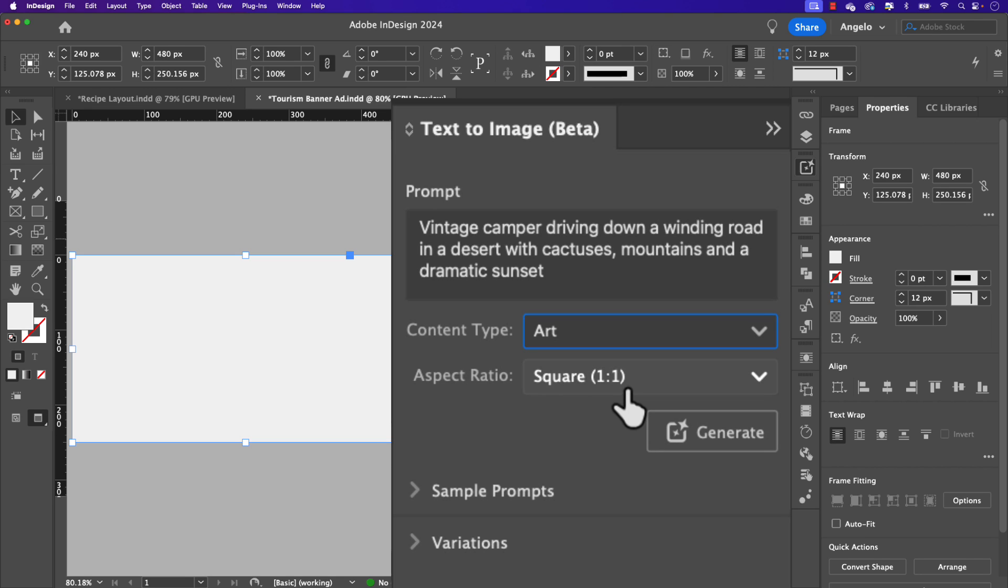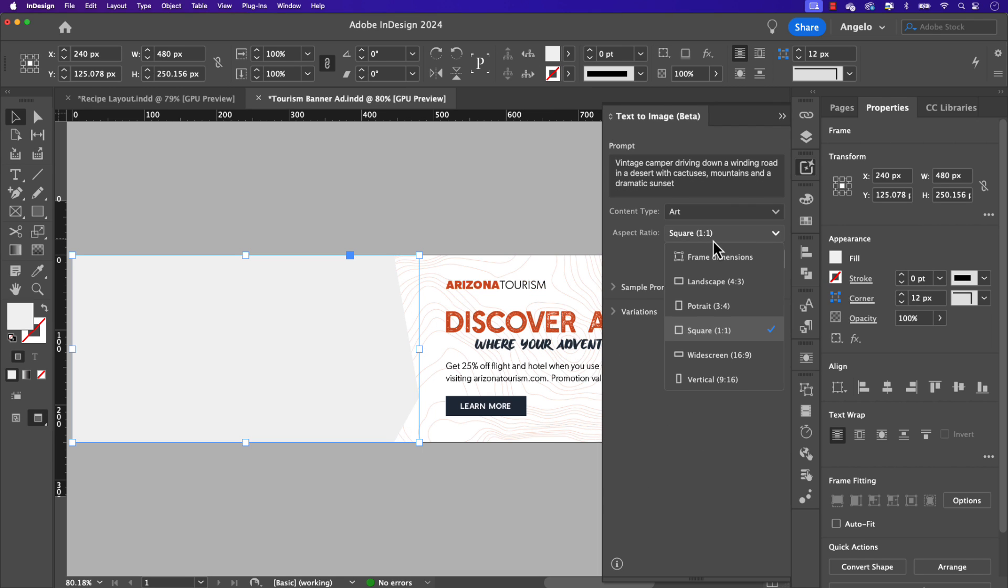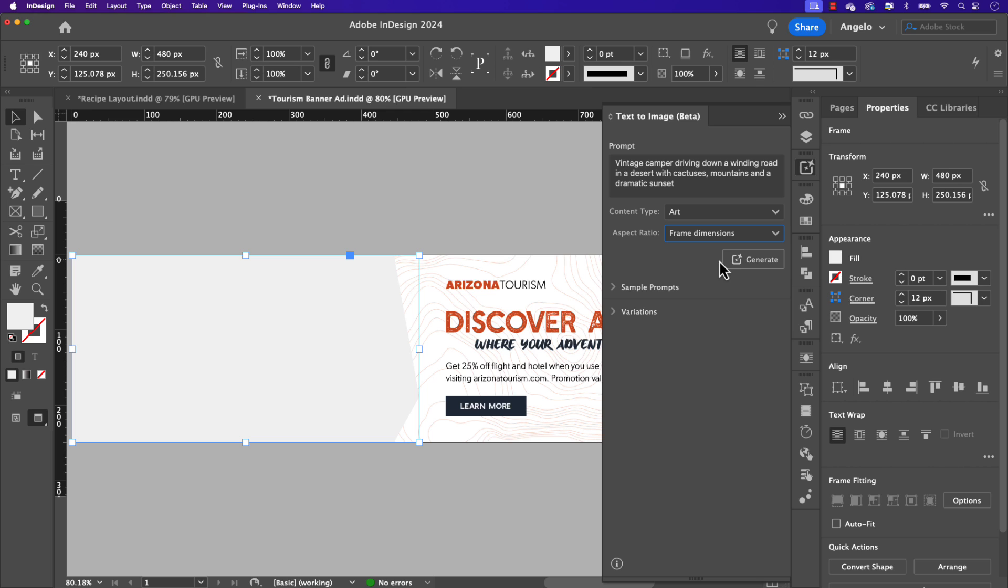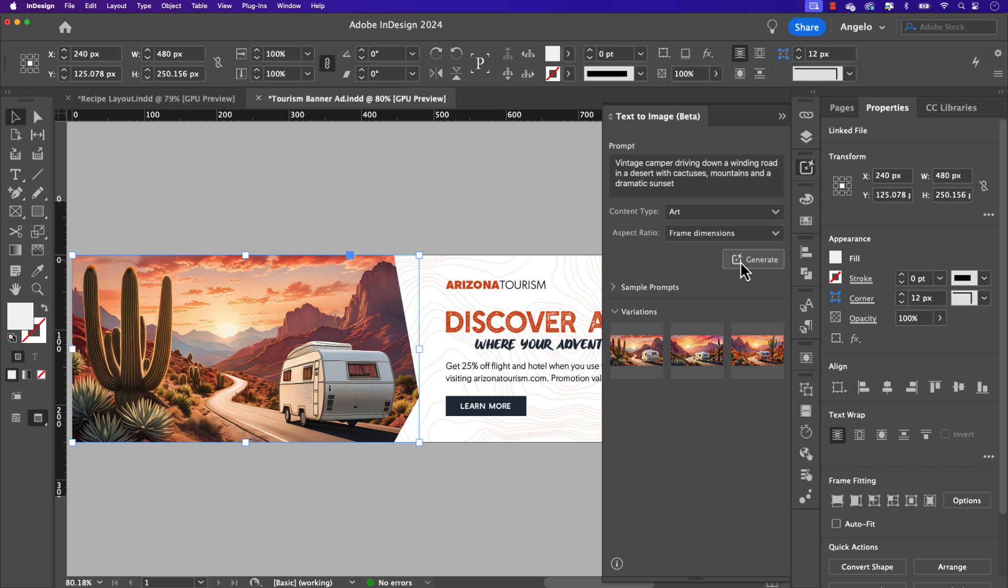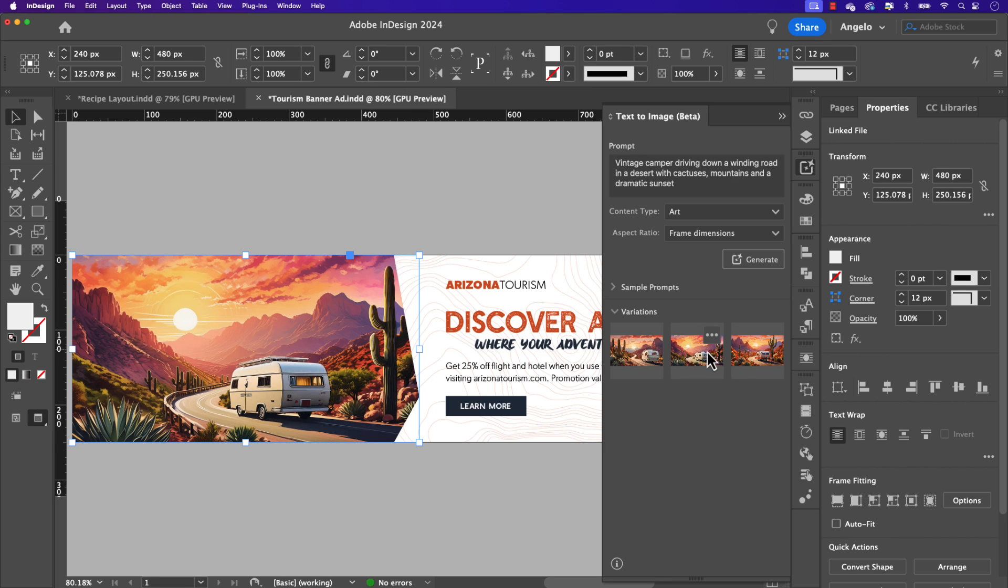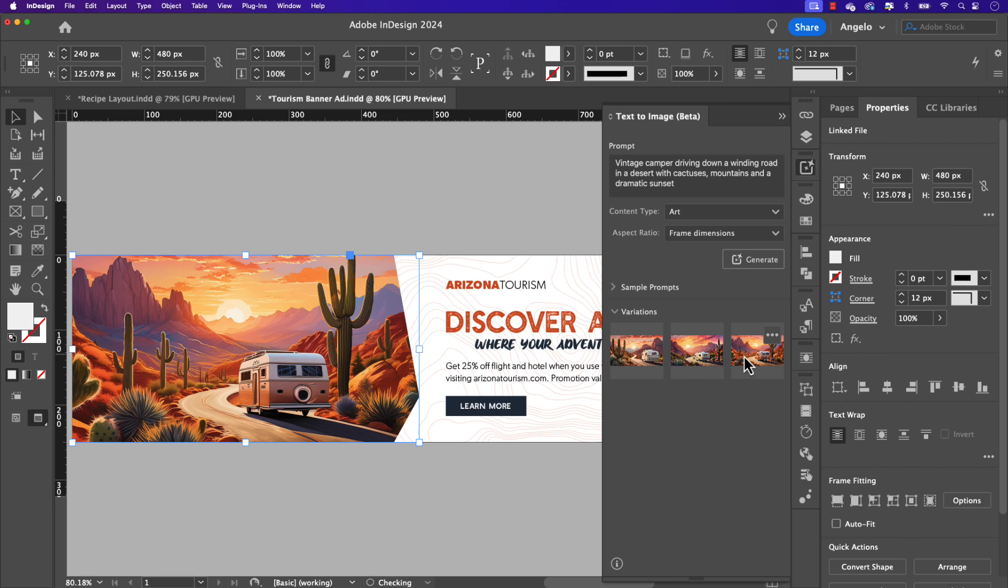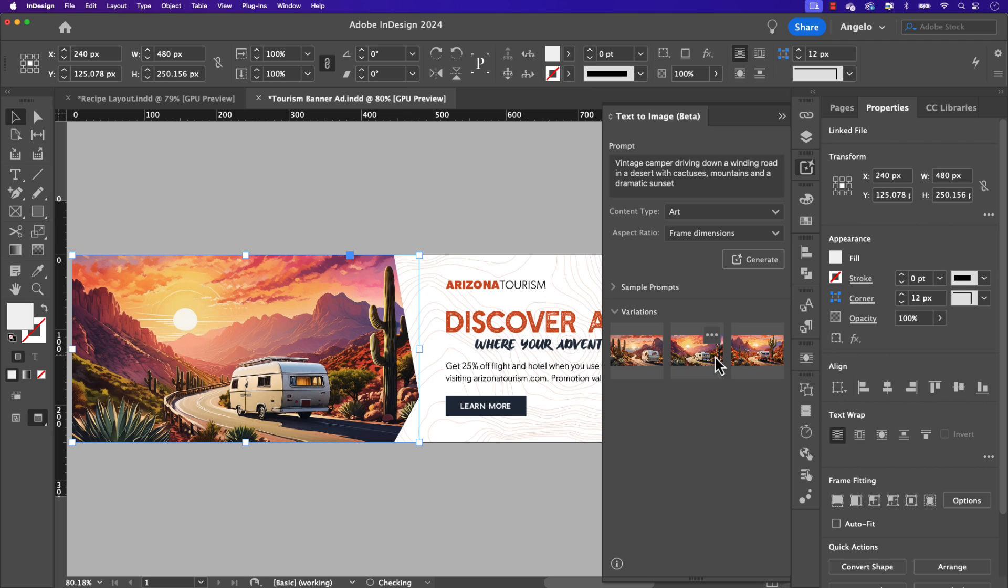Under the content type, let's switch it from photo to art. And once again, because our shape here is custom, I'm just going to choose frame dimensions and let's click generate. You can see it generating there and let's see what it comes up with. Here are the three variations. There's our first, second and third. I think I like the second one the best, so I'm going to stick with that one.